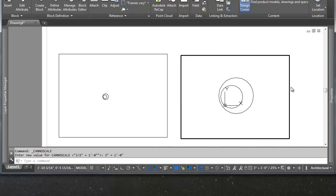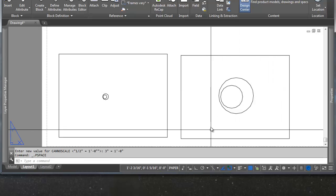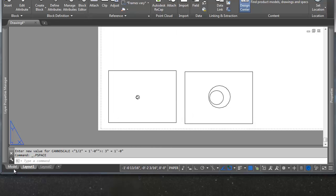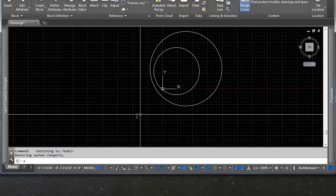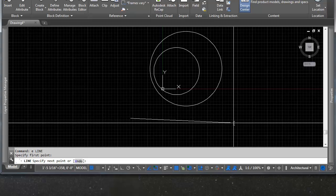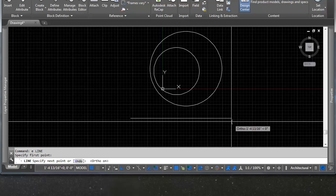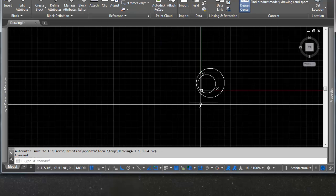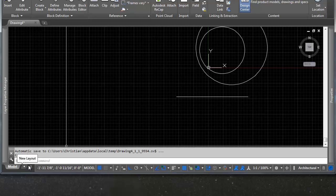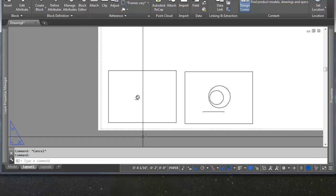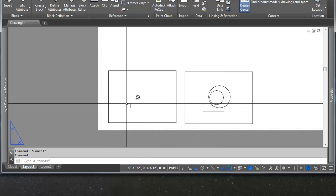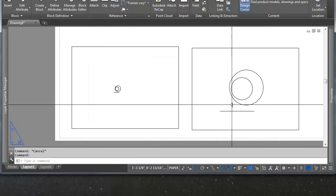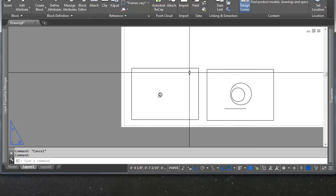Now, these are the exact same objects in model space. It's just the scale is different. And we can see that here if we go back to model space and I'm going to draw a line. This line is going to be orthographic. And I'm going to make it 12 inches. So there's our 12-inch line. And switch back to our layout. You'll see it's there in both of them. There's the line. There's the line. But the scale is set accordingly.